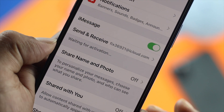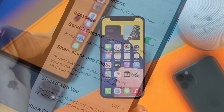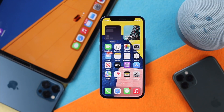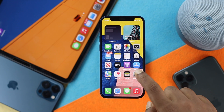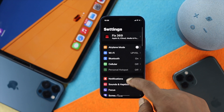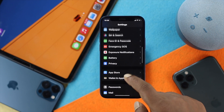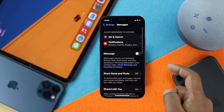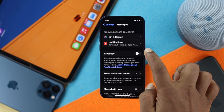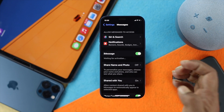Even after doing that, if you're still having the same problem, the next thing you have to do is connect your iMessages either with your Apple ID or your phone number. In that case, you have to open up your Settings, scroll down and open up iMessages, and then go ahead and turn on iMessages first.